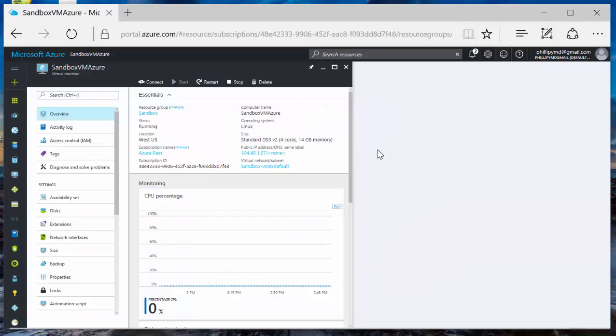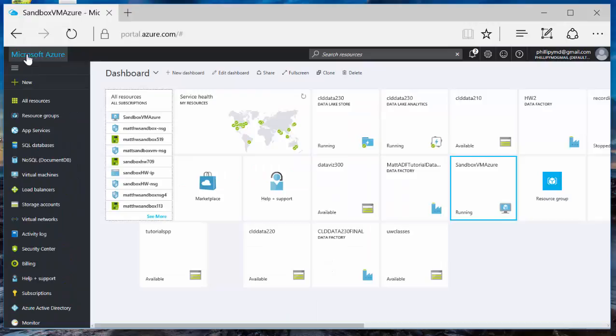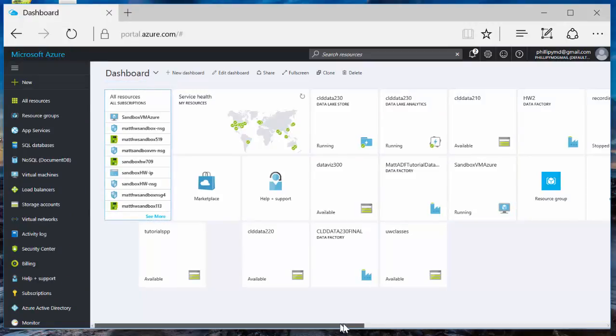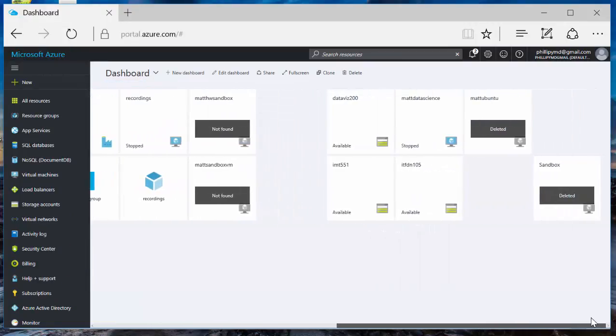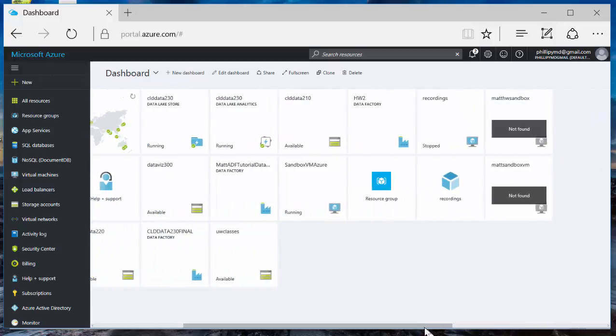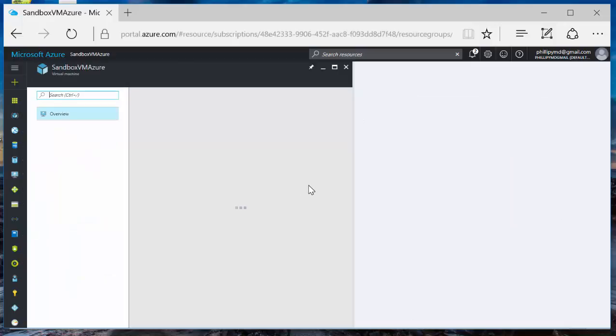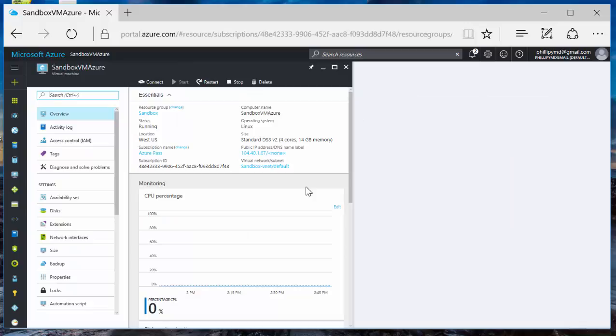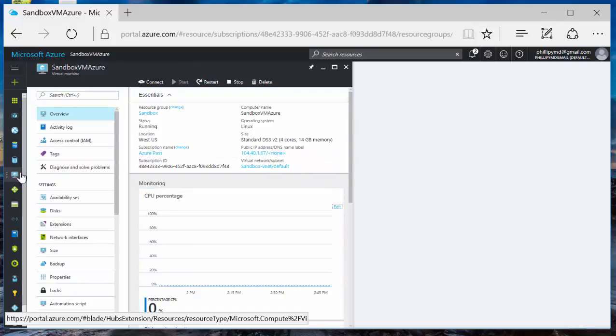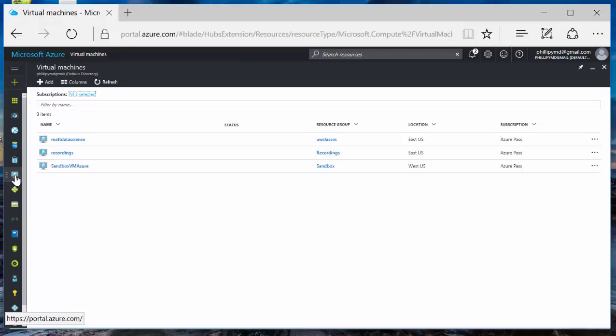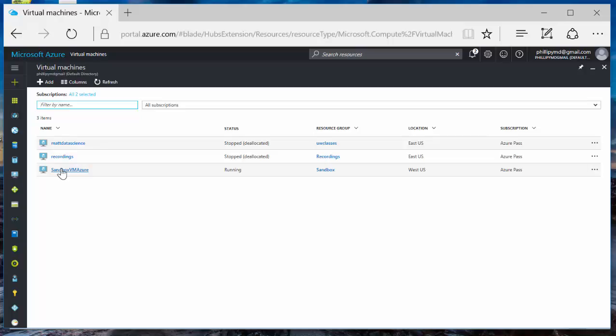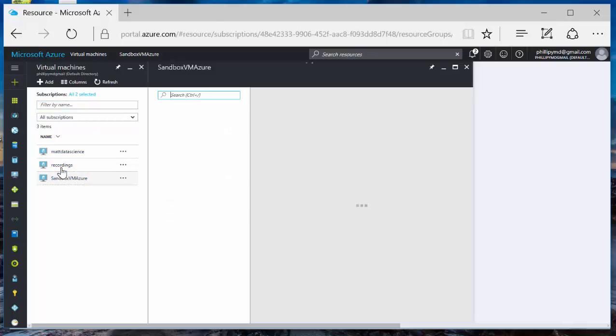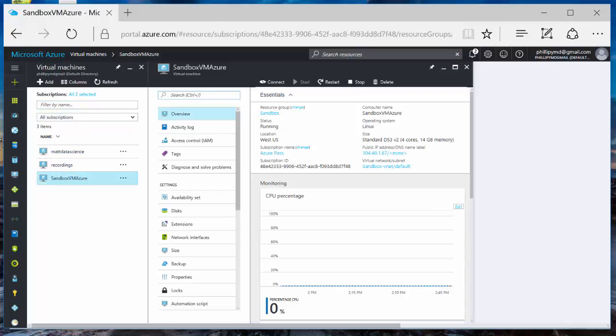OK. It says deployment succeeded. Brought me to this screen. There's a couple of ways you can find the VM that you just launched. If you go up here in the upper left hand corner, and if this resource was pinned to your dashboard, you could find it. There it is right there. Sandbox VM Azure is running. You can also click over here where it says virtual machines. Go find that virtual machine. Click on this, brings me to the overview screen.